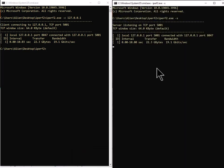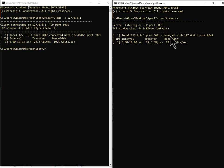So what I did was I started up the server. Here it is iPerf 2 dash s. It's running and then the client I'm using my loopback address and I got 19.1 gigabits per second.